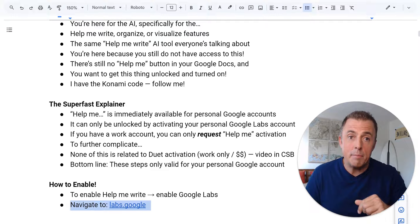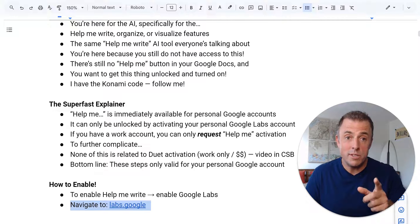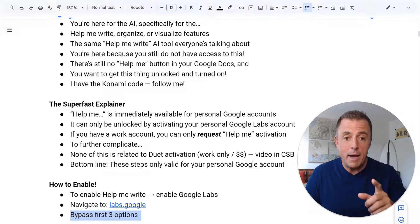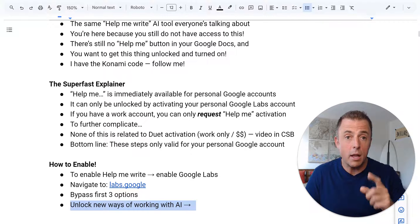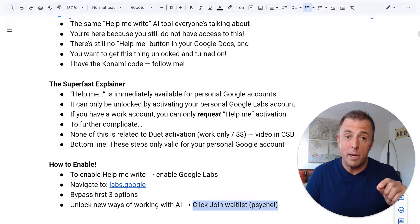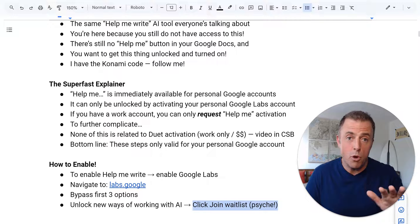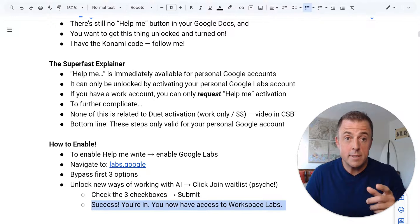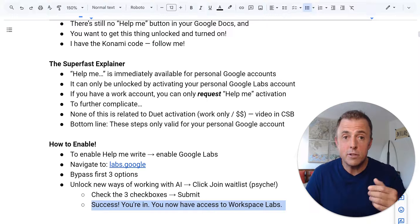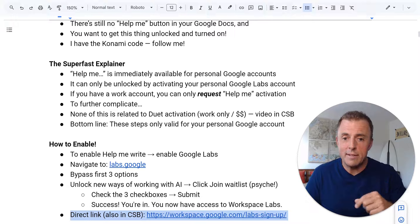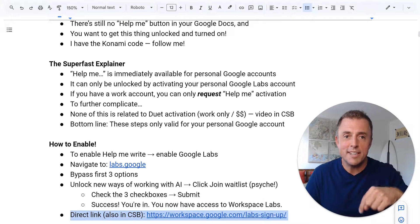Navigate to labs.google — we're going to demo this in just a second, I'm just going to read all these instructions so I don't miss anything important. You're going to bypass the first three options. The fourth option is going to say 'unlock new ways of working with AI.' There's going to be a 'join waitlist' button — which is a pump fake, because as soon as you click that button and finish the other steps, you're going to be in. There's no waitlist. There's going to be three checkboxes — click those and then click submit. You now have access to Google Workspace Labs. There's a direct link to that join waitlist button, and that'll be in the comments section down below as well.